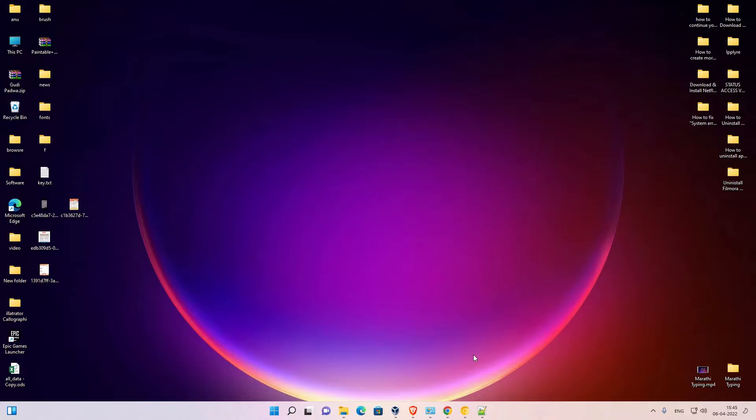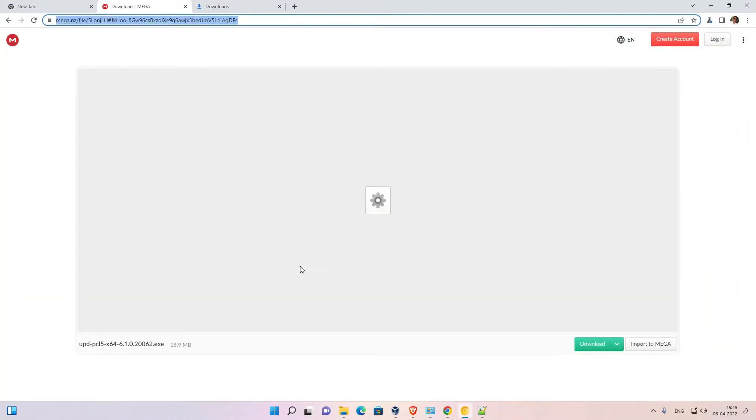There we find two links: first is the Mega, second is the Google Drive. Just click on the link. I am clicking on the Google Mega link and the Mega link is open.